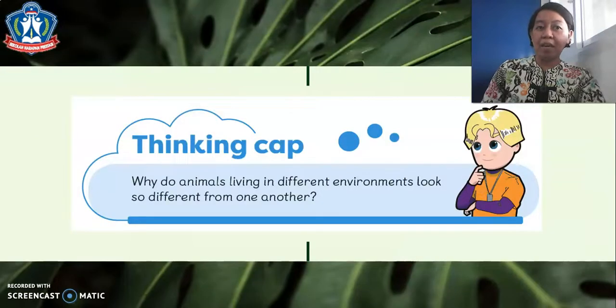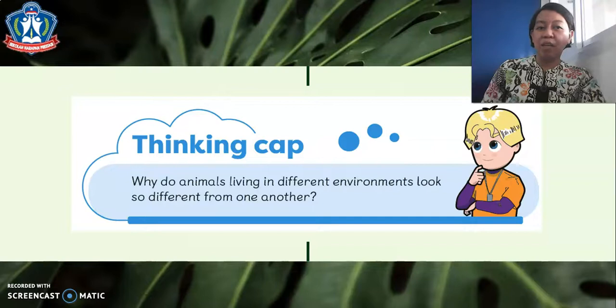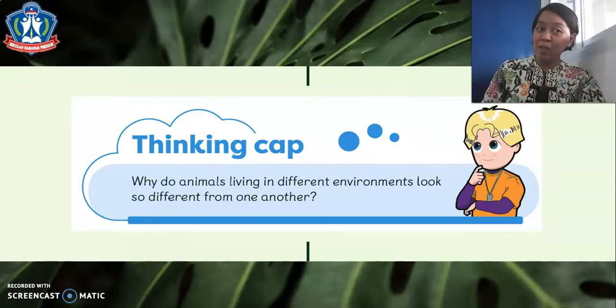For our thinking cat: why do animals living in different environments live so differently from one another? What do you think? Let's try to find out.